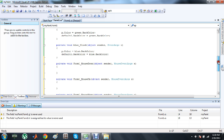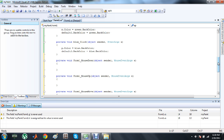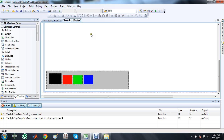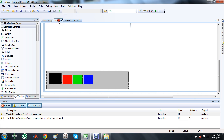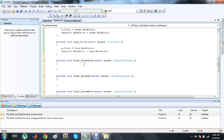A line is drawn between two points — the starting point and the ending point. At runtime, when we move our cursor from one position to another, the first position is the starting point and the second is the ending point. As long as the mouse is moved and the button is also clicked, we will want to draw a line continuously.